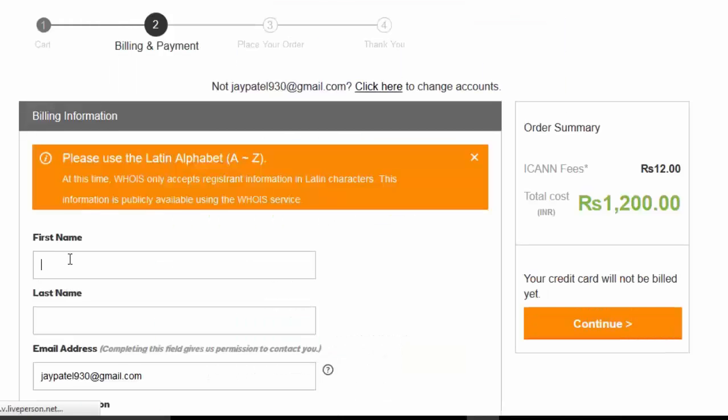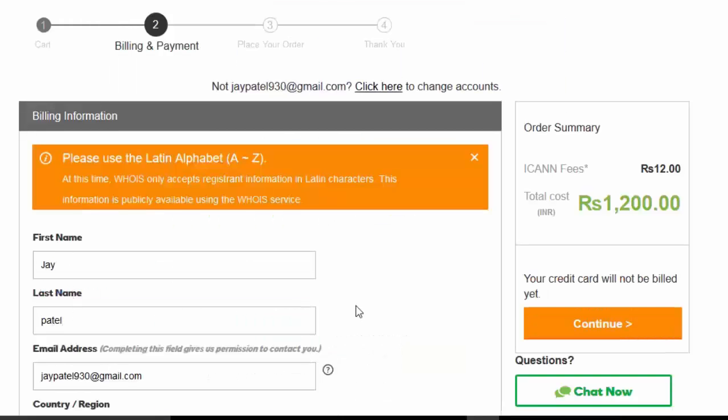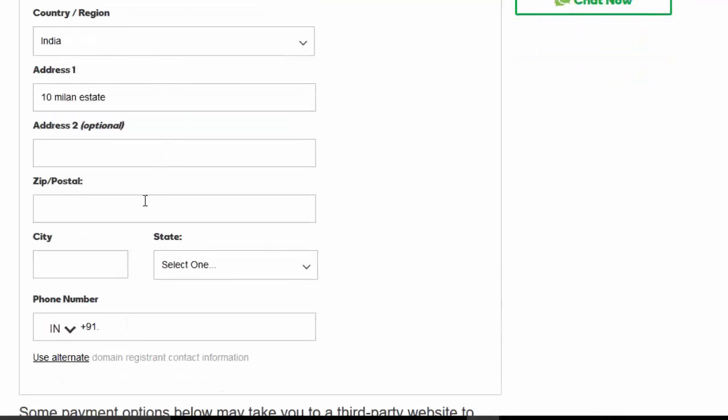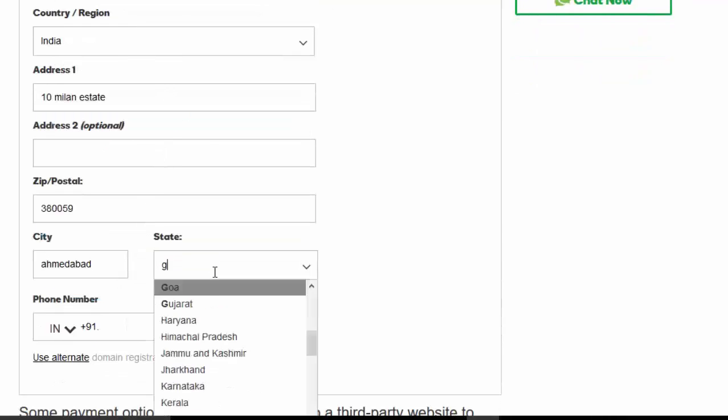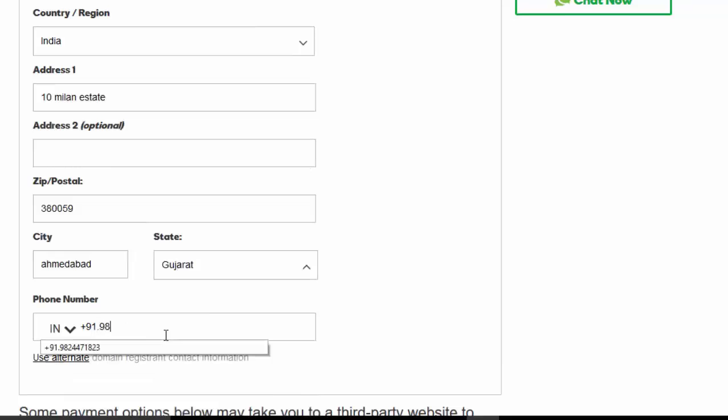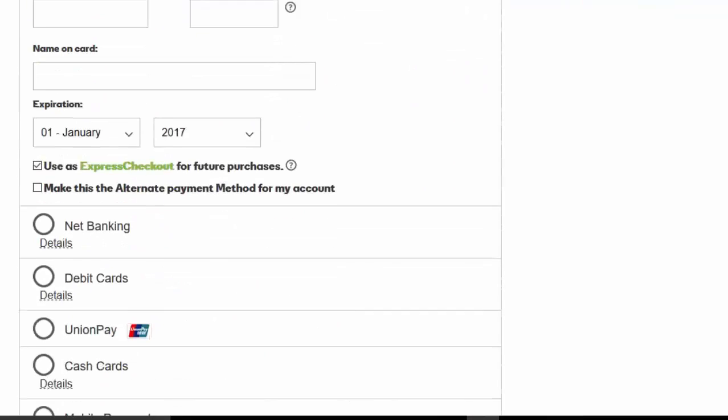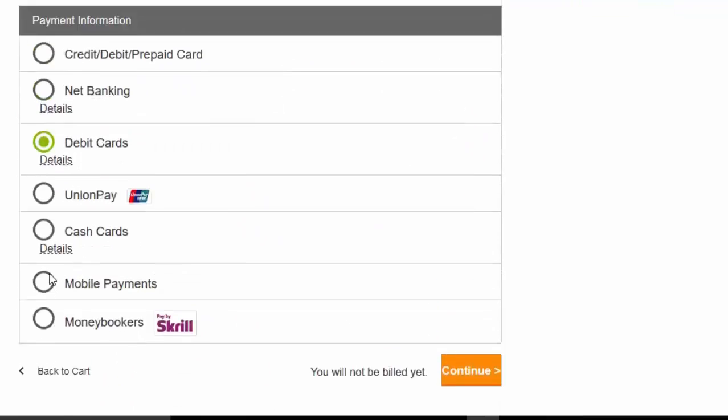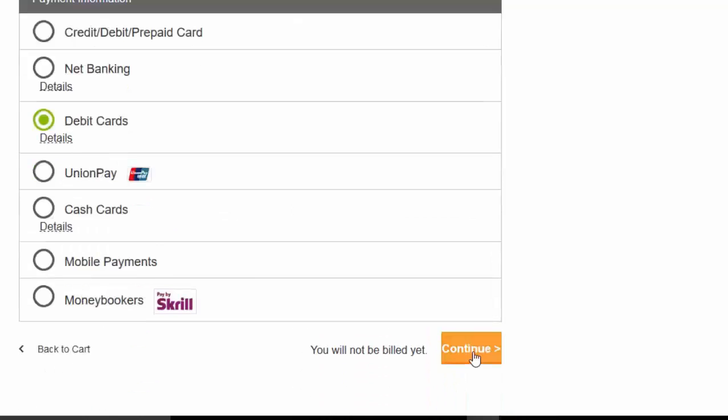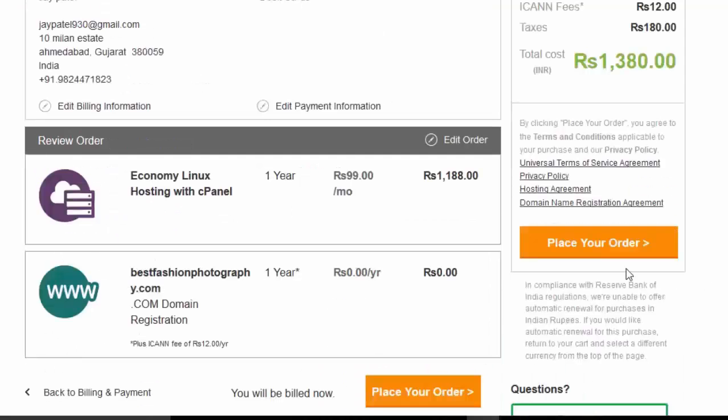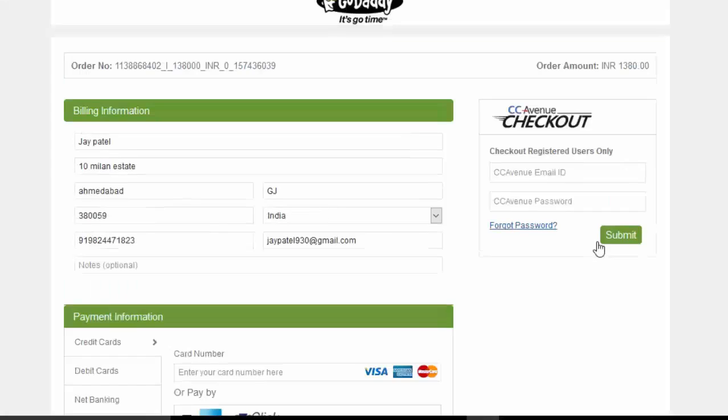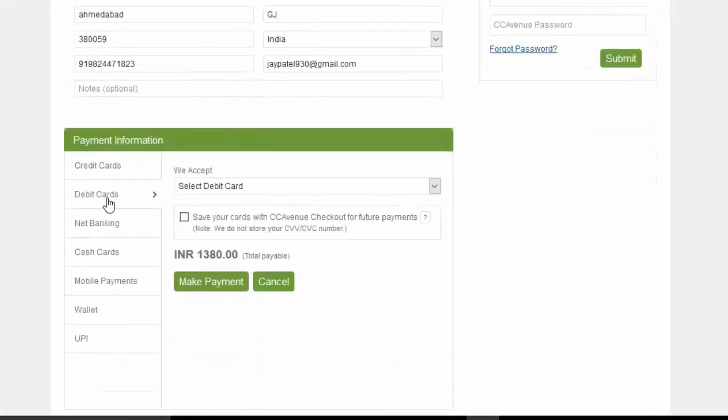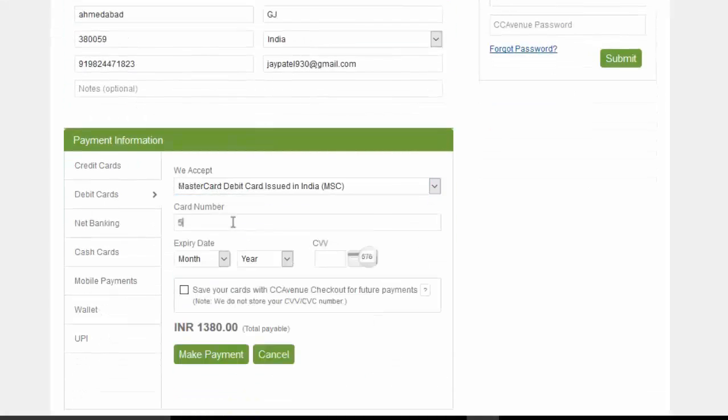Fill up your details, choose payment method, then click on continue. Click on place your order.